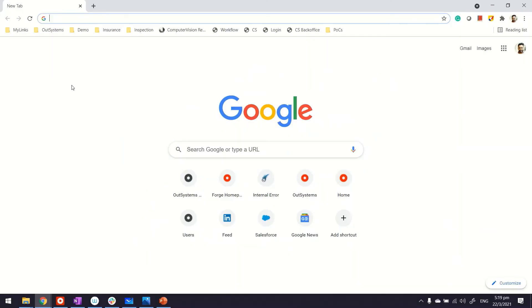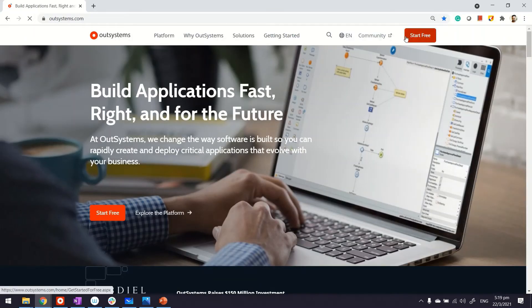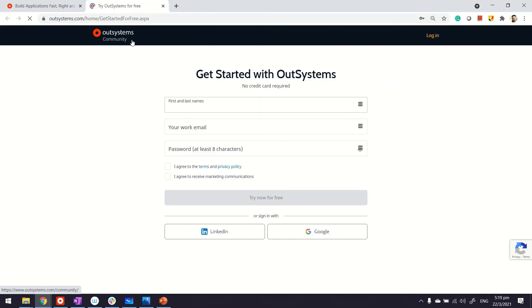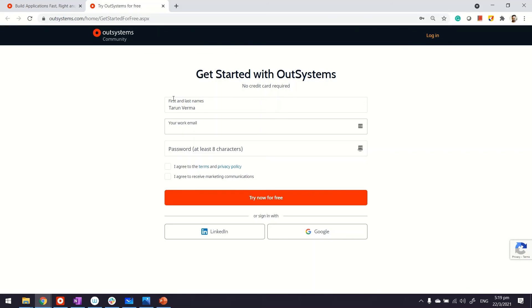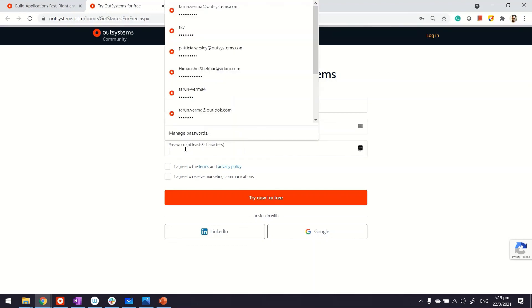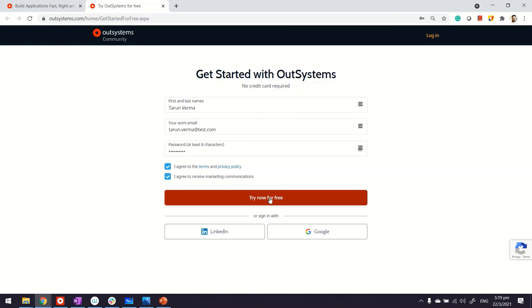First, go to OutSystems.com. On the right-hand side, there's a link for getting the trial. Click on it—it launches another tab where you can enter your name and email address. Use an email you check frequently because that's where links will be sent. Set up a password—make sure you remember it. Keep it simple, agree to the policy and communication terms, and click the button. There you go, thanks for watching.